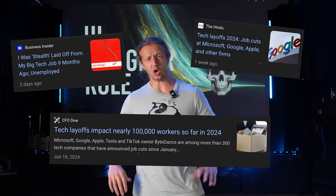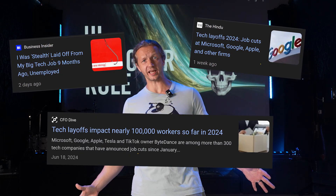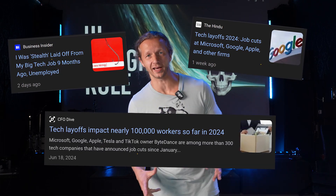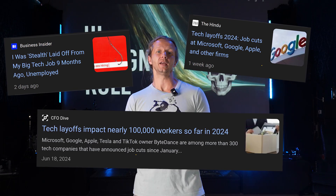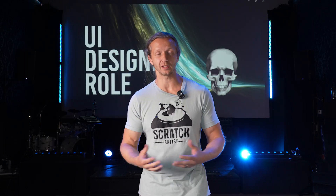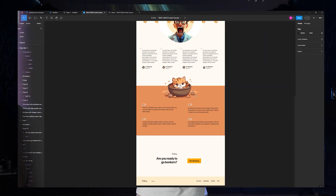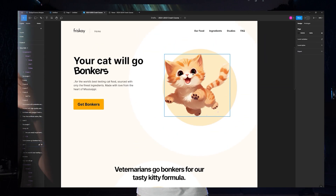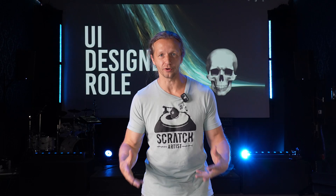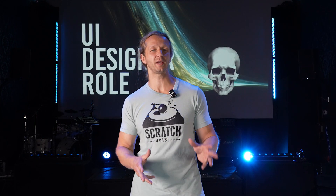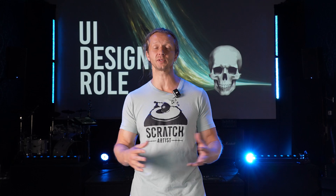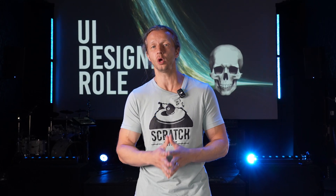In this really crappy economy, if all you can do is design mock-ups like in Figma, then you're going to have a really hard time. So in this video, if you're one of those people who only can design mock-ups, I'm going to show you what skills you should be adding to your skillset.